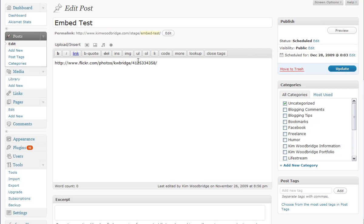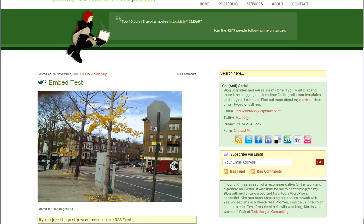Here I have a link to one of my images on Flickr. Once I save and then preview that post, the image is there. Prior to 2.9 we would have just seen that link.